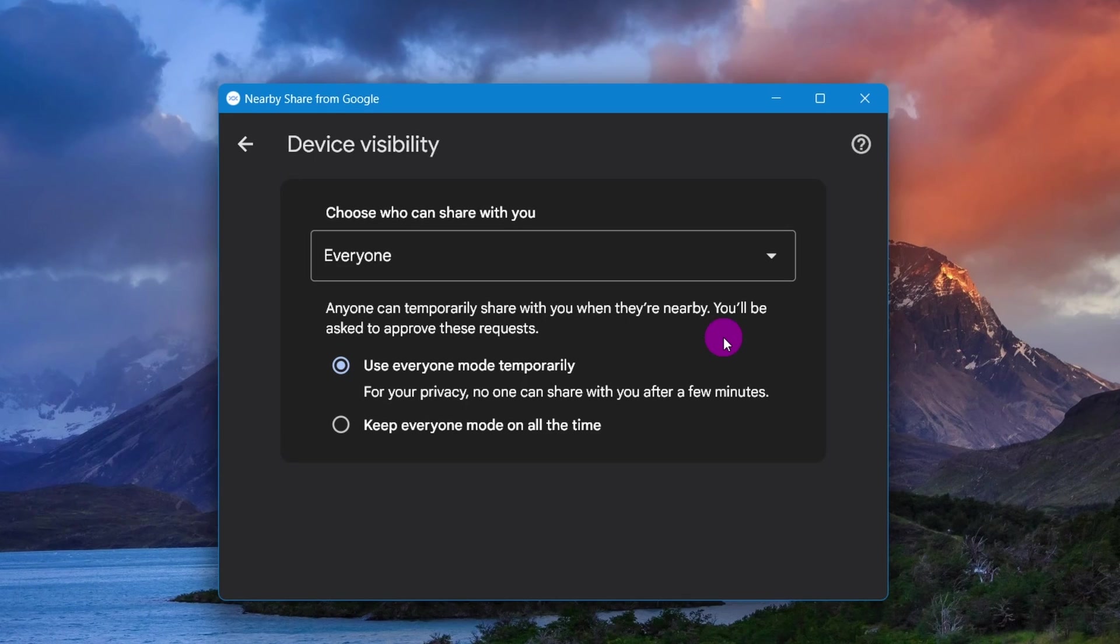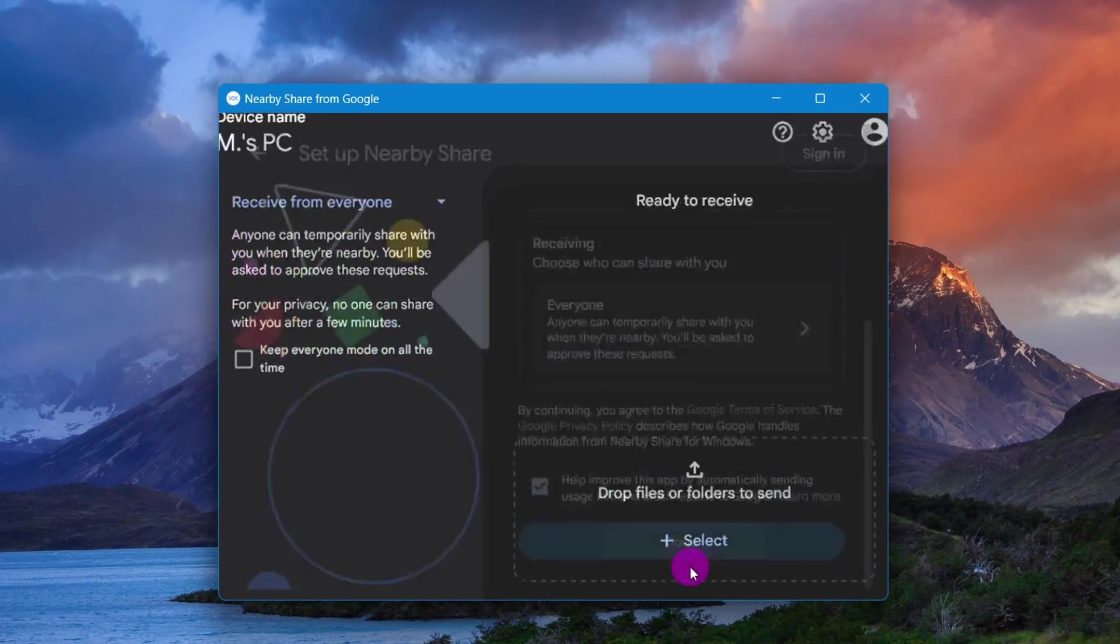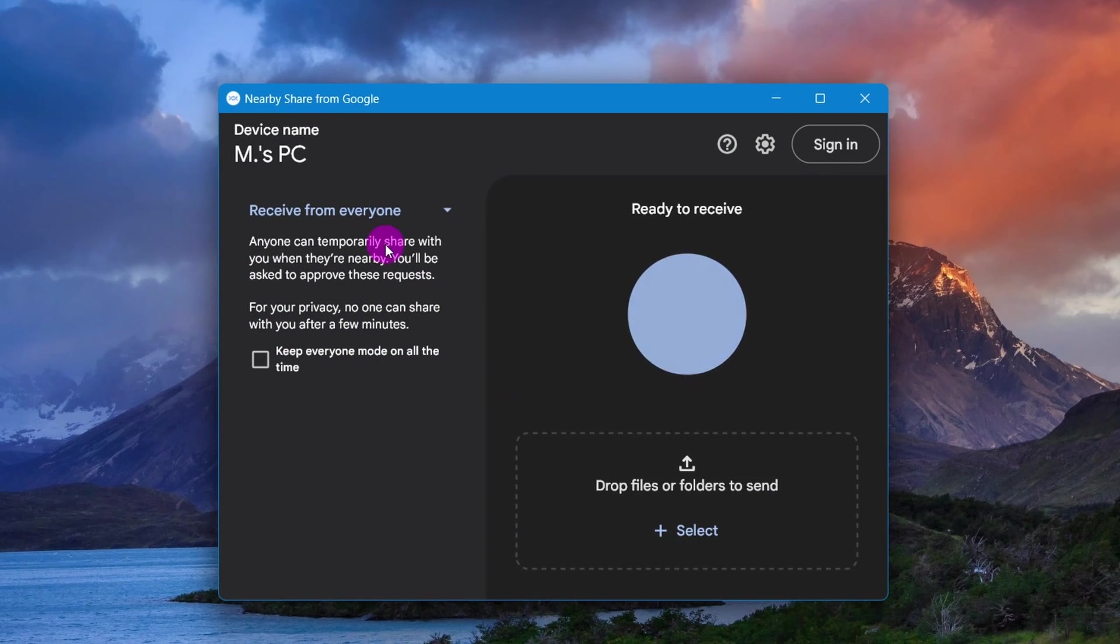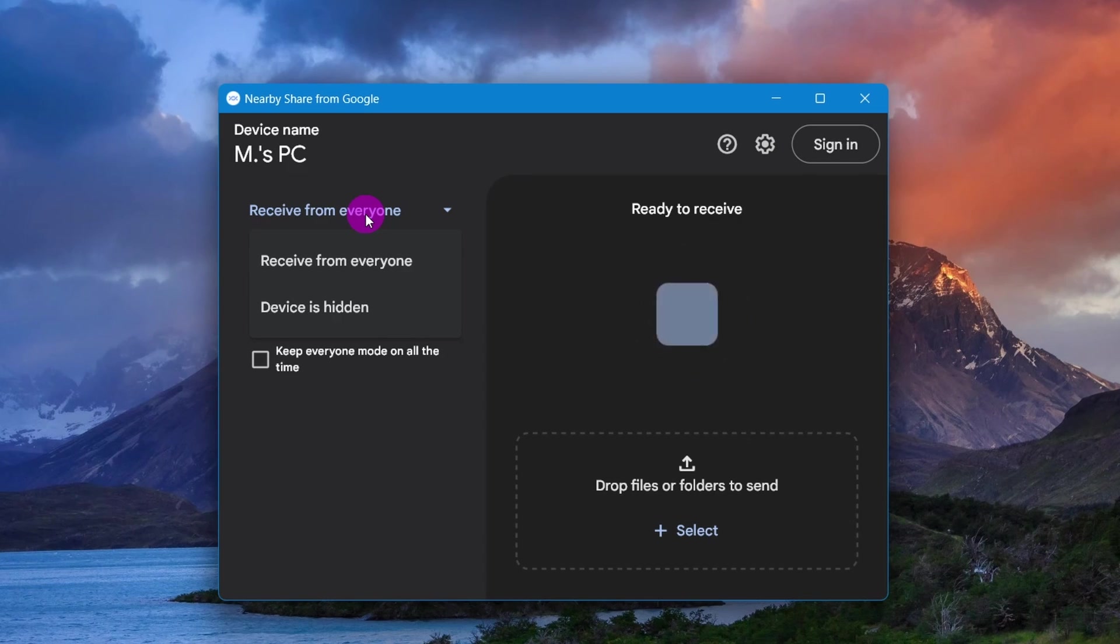Click the back button from the top left corner, then click the Done button. Select the Receive from Everyone option from the top left side.